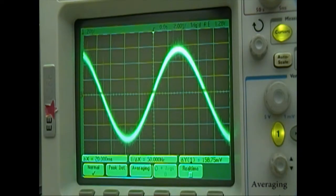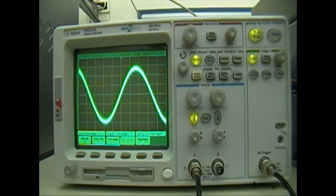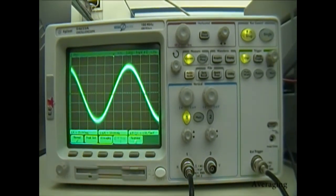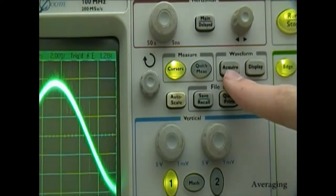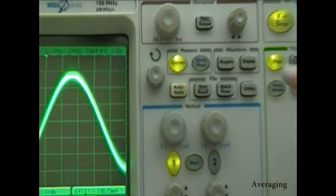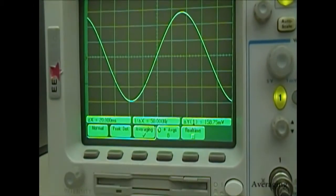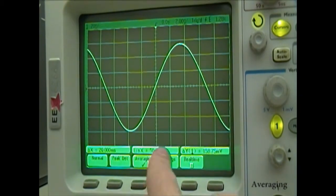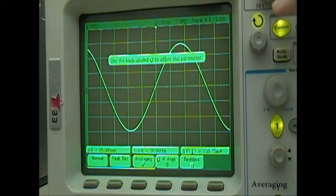The oscilloscope has a built-in feature that can remove this noise from your signal. It does this by averaging a specified number of previous waveforms, and the noise will be eliminated in the average. To turn on the averaging feature, first press the Acquire button in the waveform section of the control panel, then select the Averaging option. You can then select how many samples you want to average using the Number of Averages option and turning the knob labeled with the circular arrow.